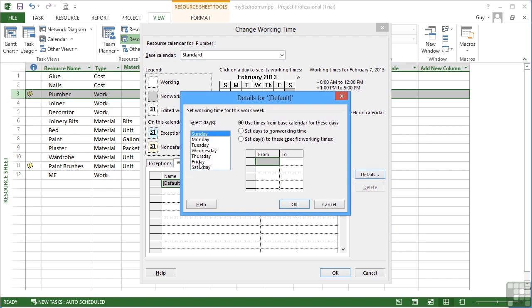It may just be that our plumber does not work Fridays. He's just not available on Fridays. He took a decision to only work four days a week. So we select Friday and set this day to be a non-working time day. You can see the hours disappear from here.